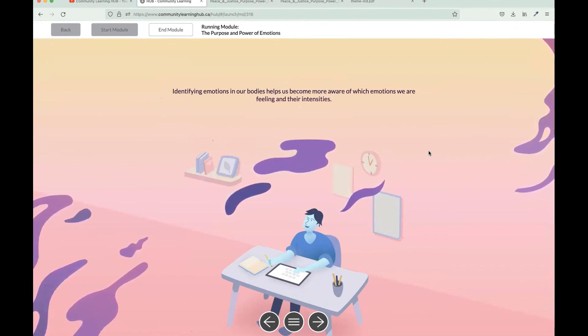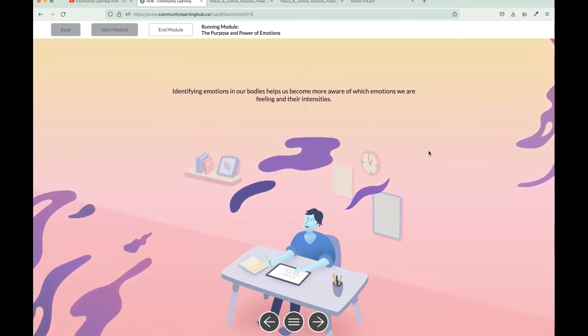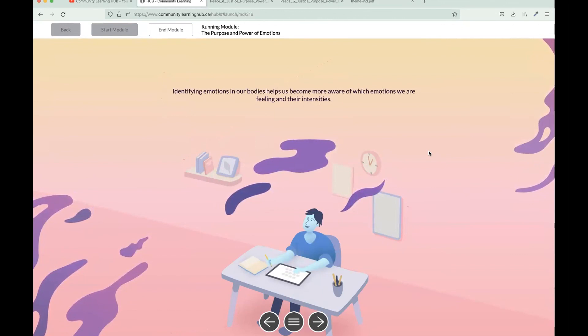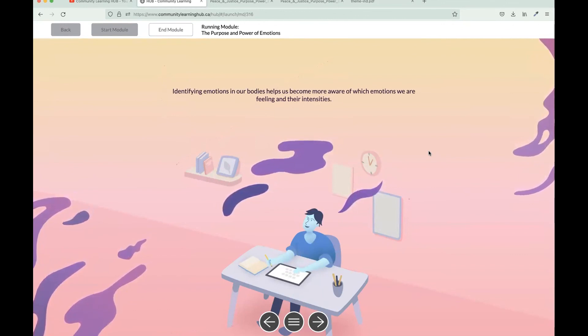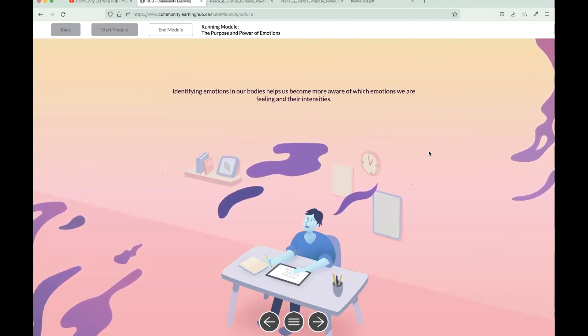This is somewhat of a segue page into the next module in the series that will soon be released. But I will mention that all of Hub's modules are designed to be completed as standalone modules as well. So whether or not you want to do one in the series or all in the series, it's totally up to you.